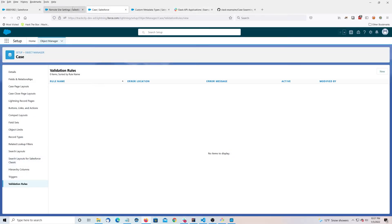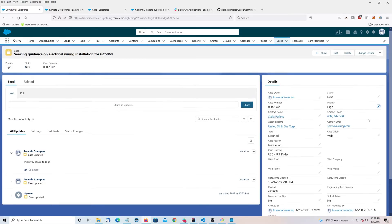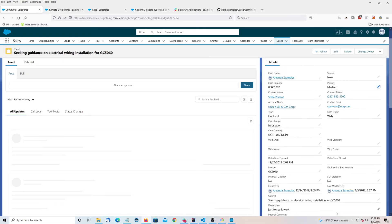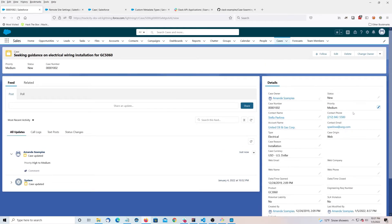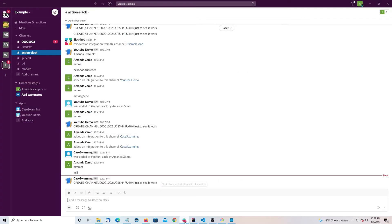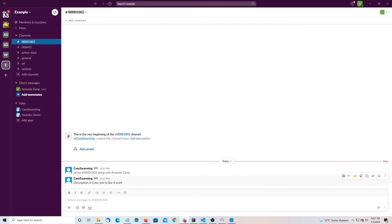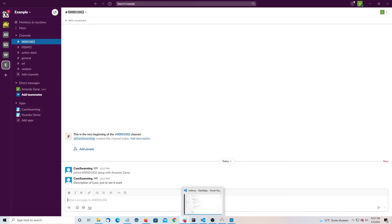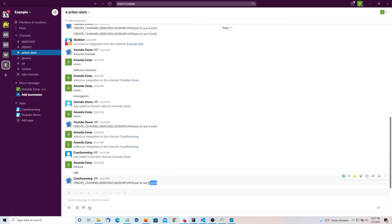Let's test it out and see what happens. I'm going to change this to medium — nothing should happen. Let's change it to high. Something has happened! We've got a new channel, a description of the case just to see it work, and we've added Amanda's amp to it. We could add more people if we wanted. And if we look in Action Slack, from Salesforce we posted this string over: 'create channel,' the users we want to add, and the description — just to see it work.